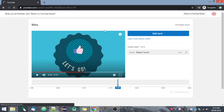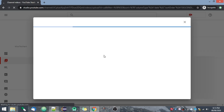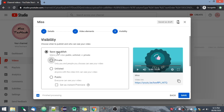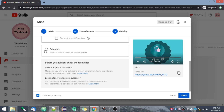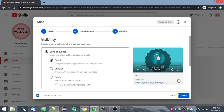This is how you add end screens and cards to your video. If you go to Next, you will have the option to save and publish. You can keep it private, unlist it so anyone with the link can view it, or set it as public. You can also schedule the video by selecting a date and time zone and clicking Schedule, or just click Publish to publish it immediately.